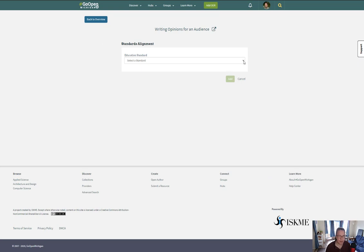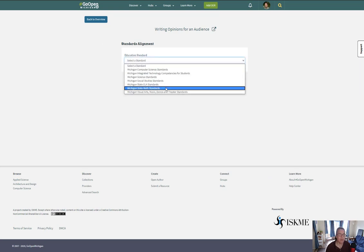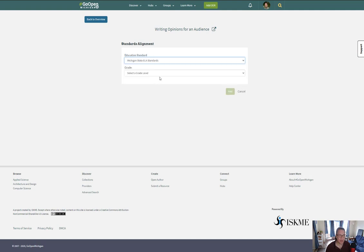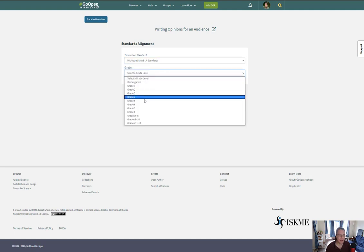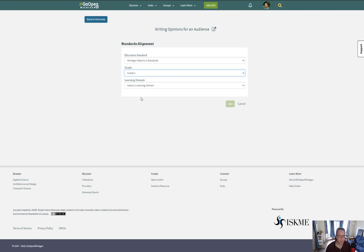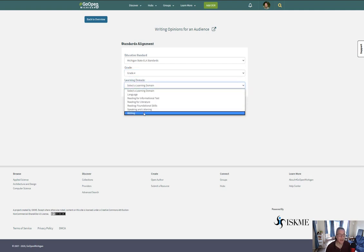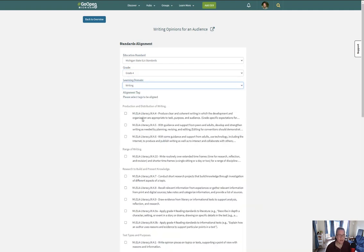At this point, I click the standards and select the standards. This is ELA and we're doing grade level four because it's supposed to be upper elementary. So I pick fourth grade for the writing standards.